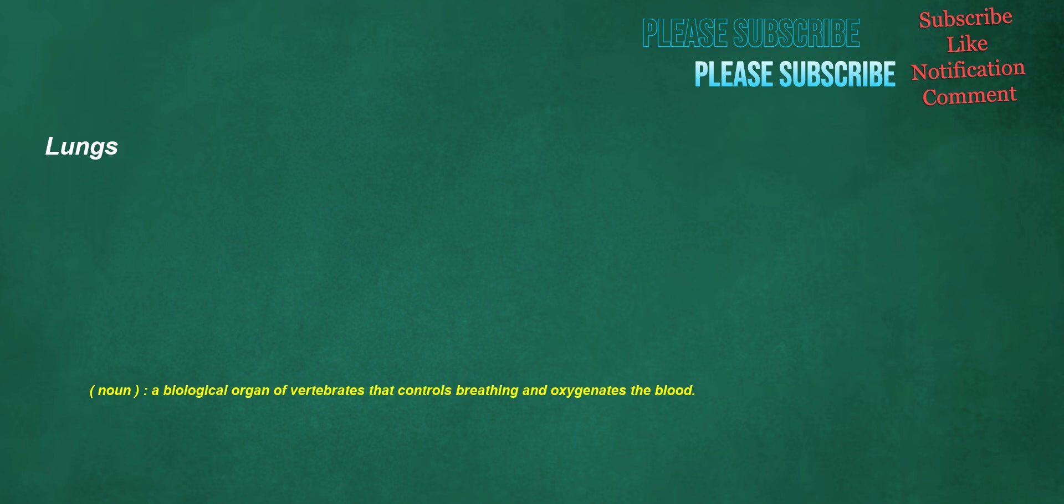Lungs. Noun: a biological organ of vertebrates that controls breathing and oxygenates the blood.